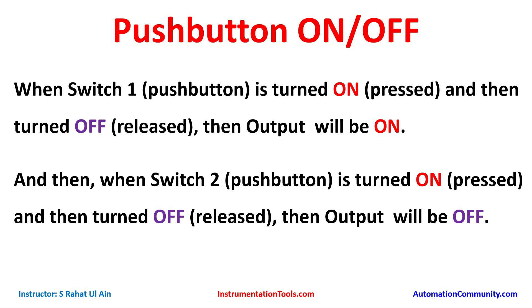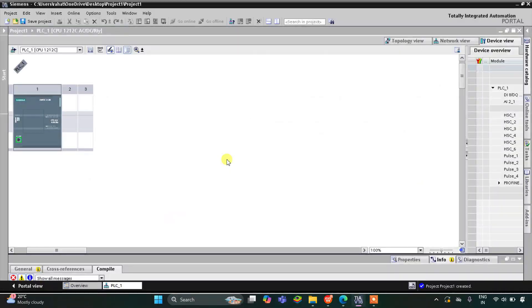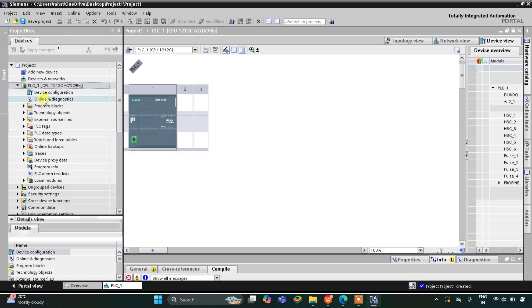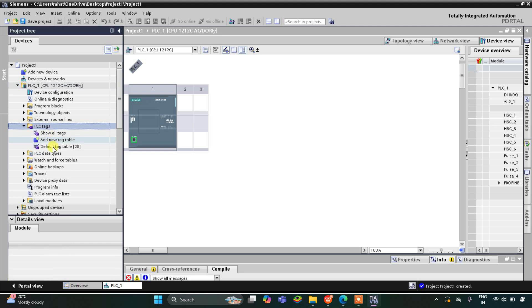This is the interface of TIA Portal. Firstly I will go to PLC tags and then to the default tag table.